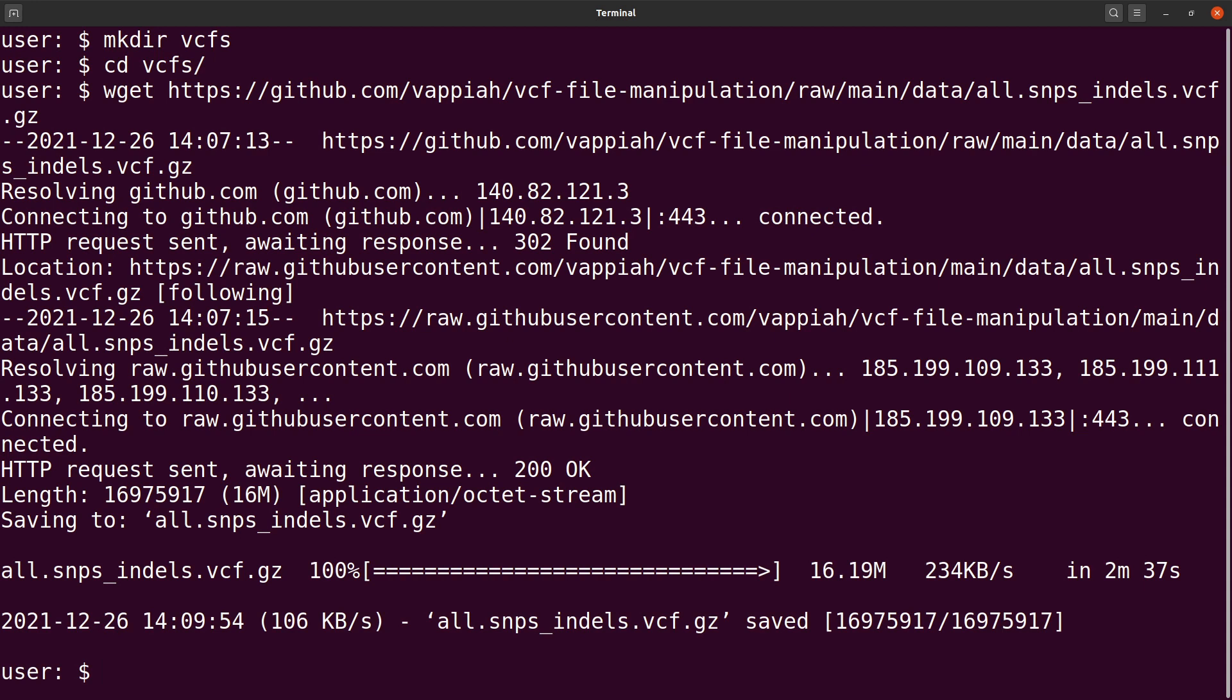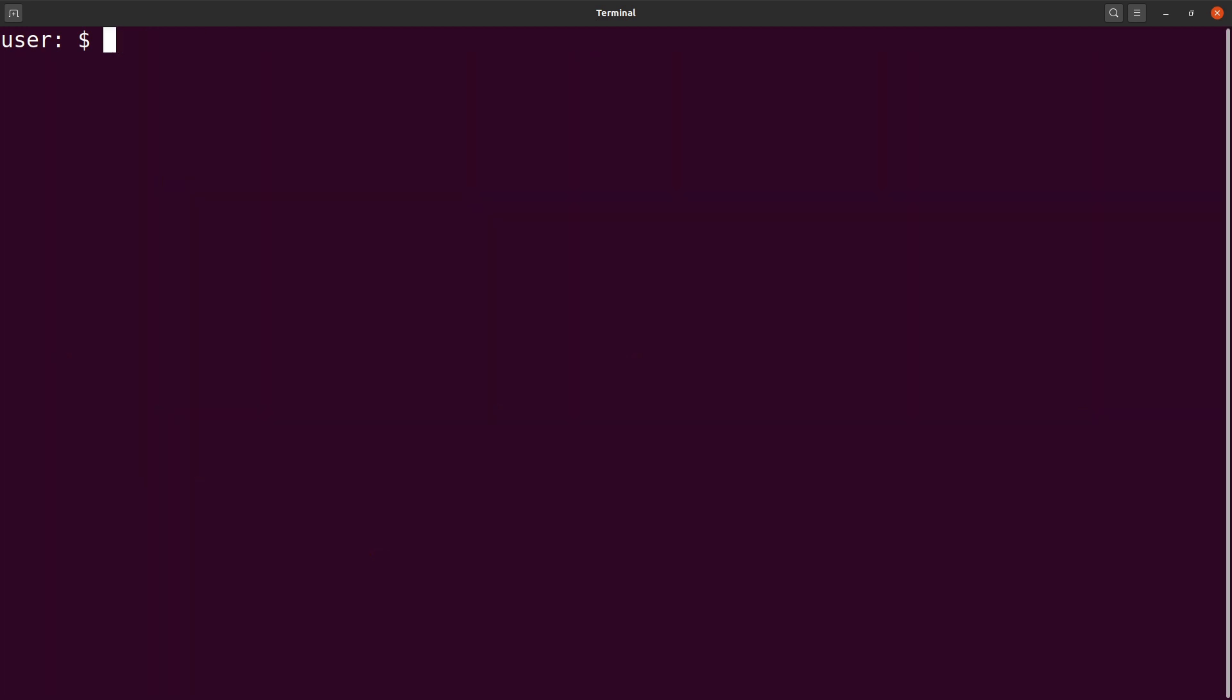Now the data has been downloaded. Let's first clear the screen and continue. Let's do an ls first to check the file. There it is. Now let's start the indexing.